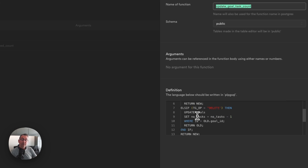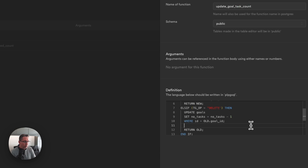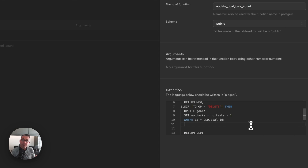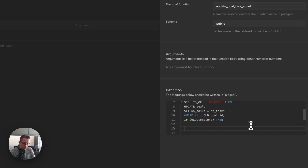We know we're okay in the insert section - as soon as we add a task we're increasing the number of tasks. It's the delete section that we need to make changes to. When deleting a task, we now need to check whether that task is completed. If it is marked as completed, we need to reduce the number of tasks completed inside our goals record. So we put some spaces in and add another IF check: type IF with open brackets and then OLD.complete.